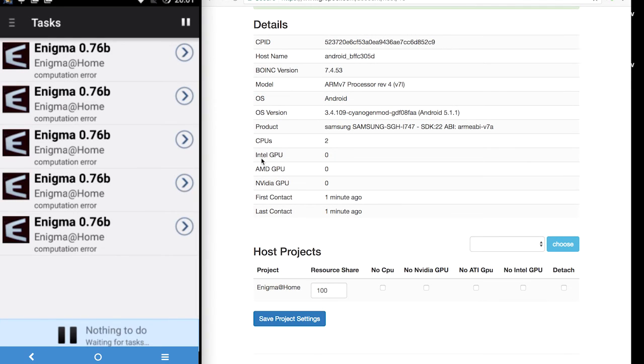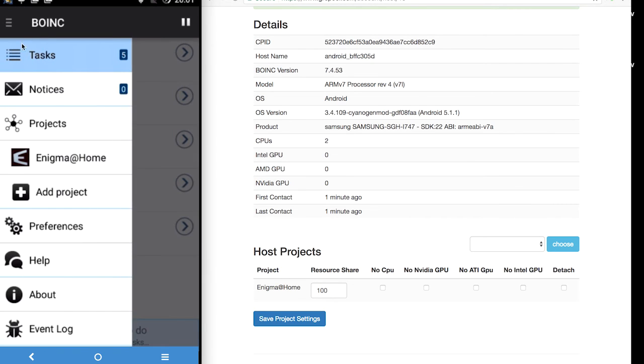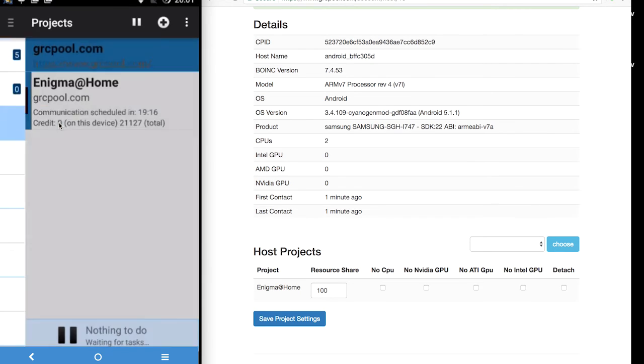After a few moments I look at the task and see unfortunately this project appears to be throwing computational errors. So I am going to return back to grcpool.com and swap out the projects for something else to see if I get a better result.